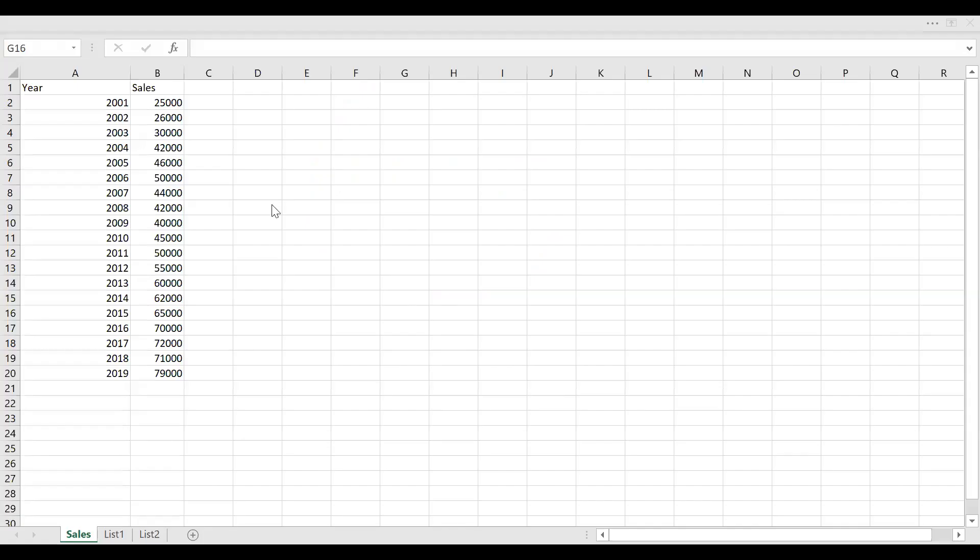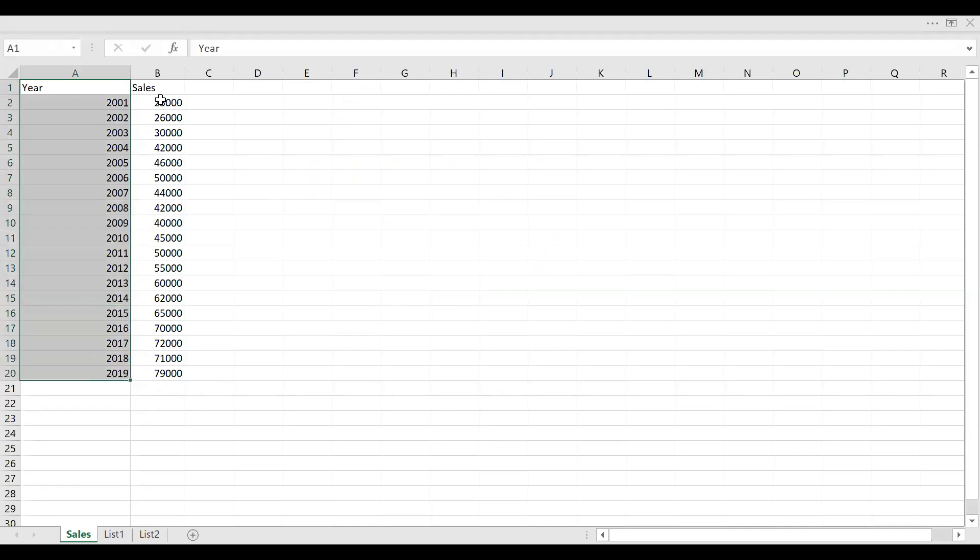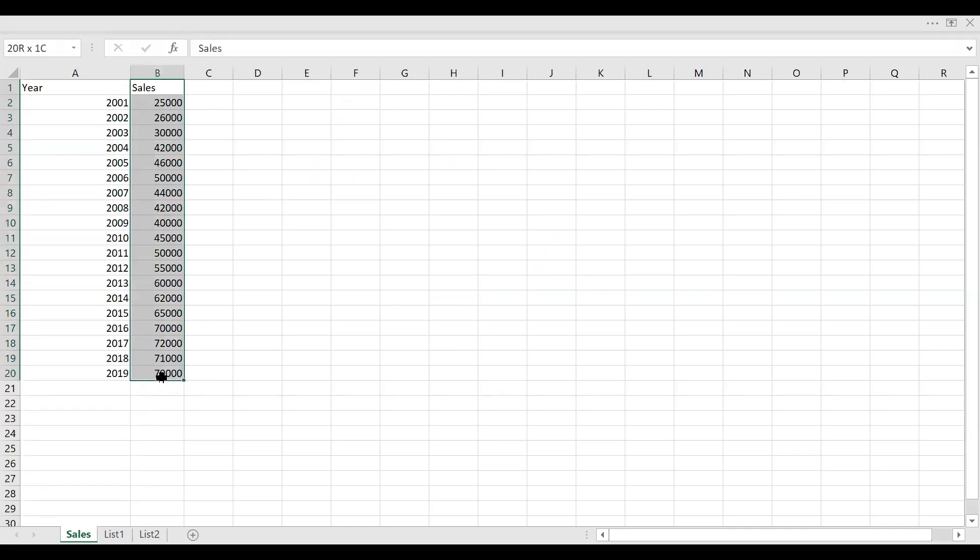This is the dataset which I created for this video. You can see you have year and also the sales during this particular year.